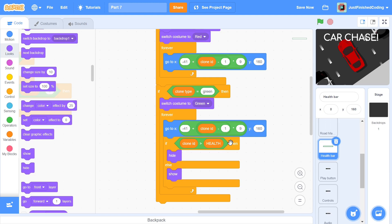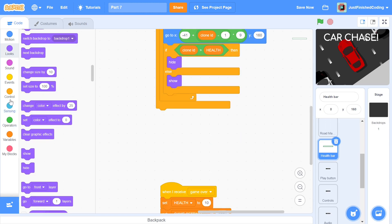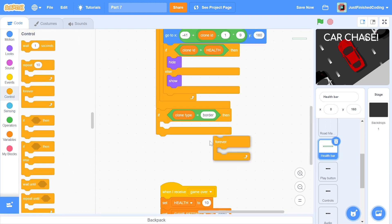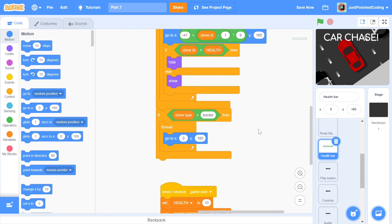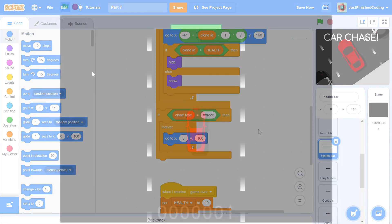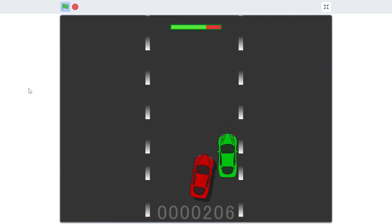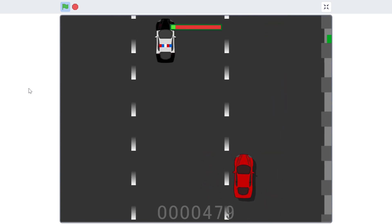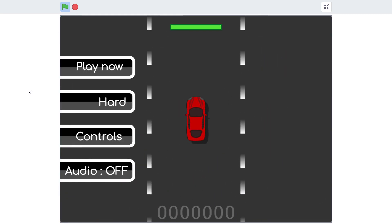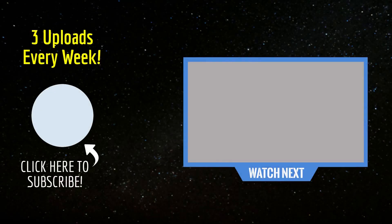The last thing to do is to set up the border clone. This is very easy — if the clone type is set to border, then within a forever loop, we go to x0, y160. This is the position where the border will cover all of the clones. That will be everything that has to be done to get the entire car chase game. If you test out the program now, the health should decrement constantly when the player collides into an obstacle or into the border. The game should also nicely transition into the lobby when the player loses. If you've enjoyed this game series, make sure you click on the playlist on your screen right here. Thank you so much for watching and I'll see you in the next video.